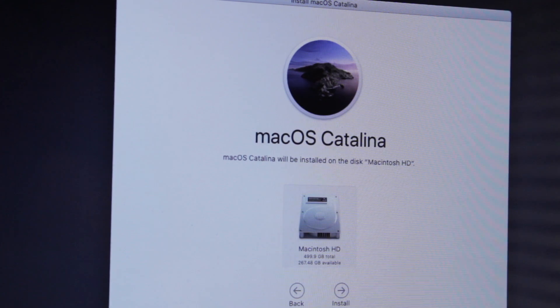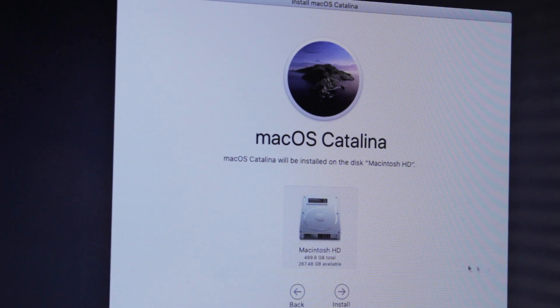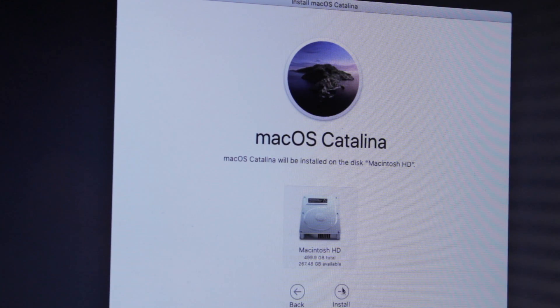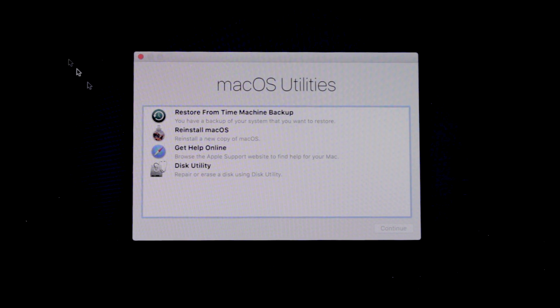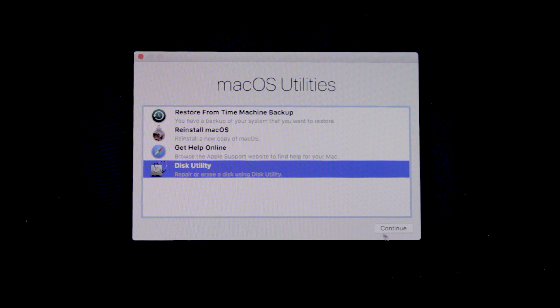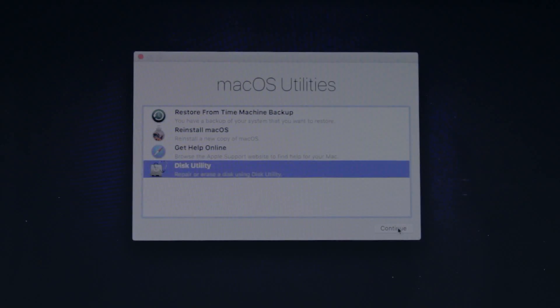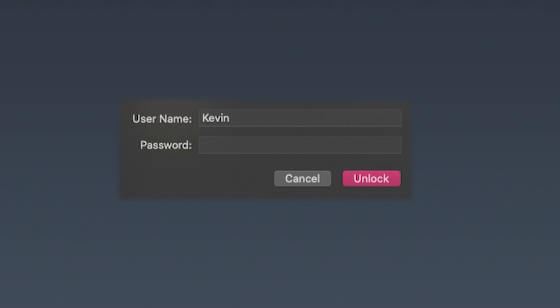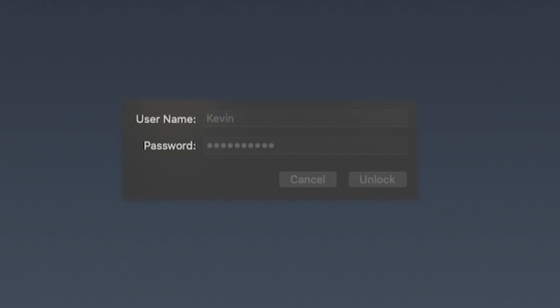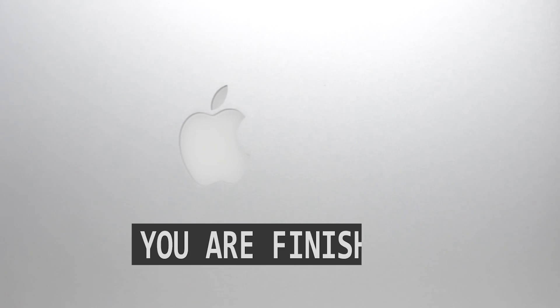The next prompt will ask where you want to install the OS, so select your preferred disk. If the installer can't find your disk, you might need to use the Disk Utility to wipe it first. At this point, the installation might ask you to enter the password you use to log into your Mac. Do that, and your work is done.